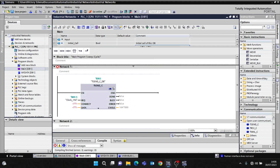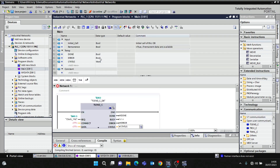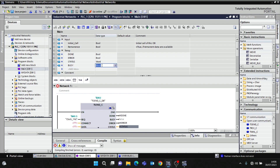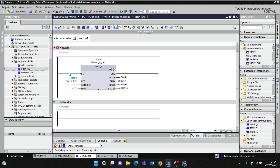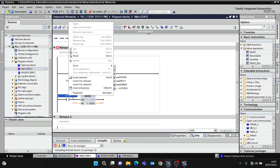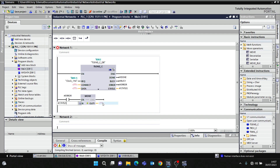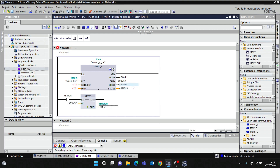I've created some internal block parameters: Done, Error, Status, and Busy. I'll always like to have my status on the rising edge of Error, so I'm going to move Status to MW400. Anytime I have an error it's going to move the current value of Status into that marker word MW400.